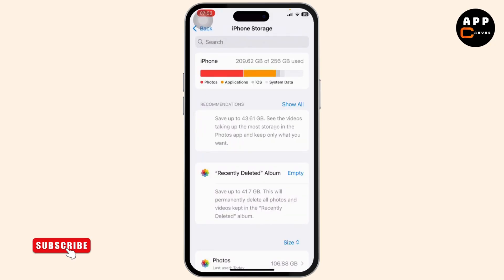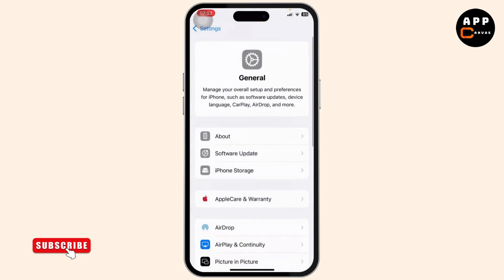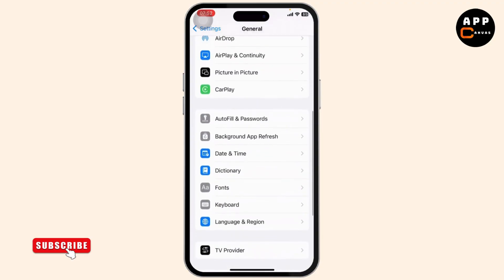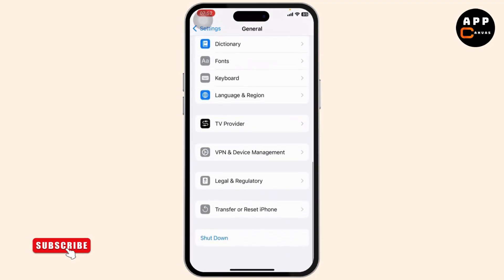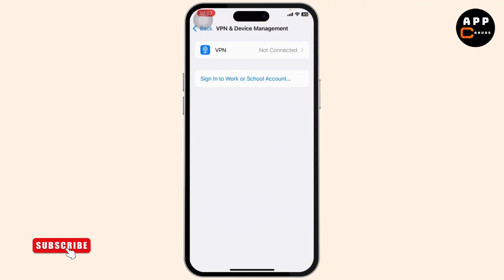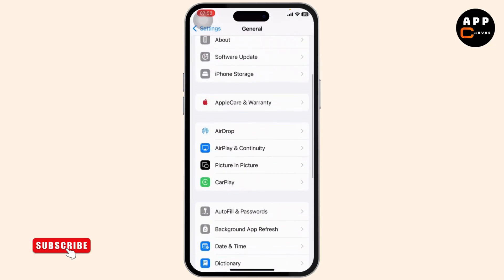If that does not fix the problem and you're still getting the proxy error, come back to General in your settings and scroll down. You should find VPN and Device Management — tap on it and make sure that you're not connected to any VPN. If you are, disconnect from it.